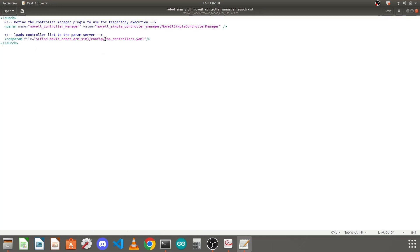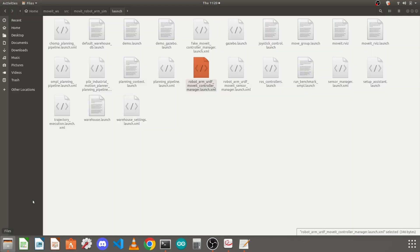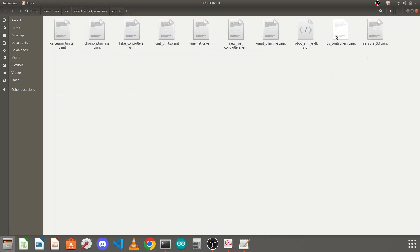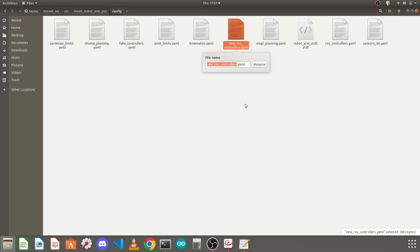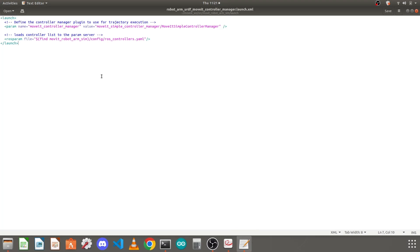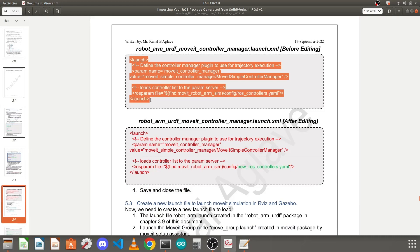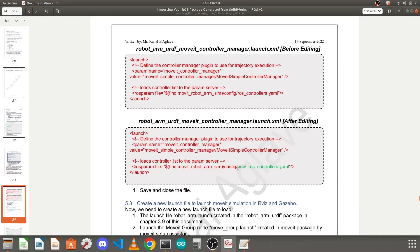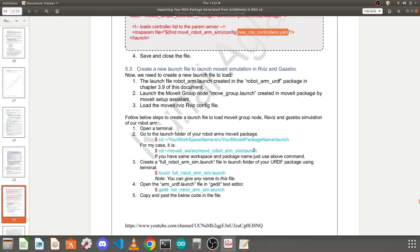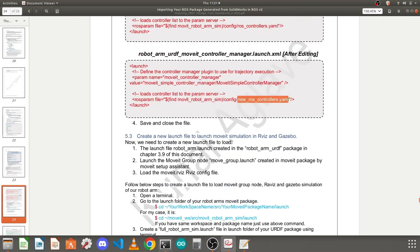You will find it is referring to the old ros_controllers.yml file in the config folder of your package. Since we have written a new file, click on the new file, click Rename, and copy its full name — don't rename it, just copy the name. Go back to the editor and replace the old controller filename with the new one: new_ros_controllers.yml. Save this file. The details are also in the document linked in the description of this video.